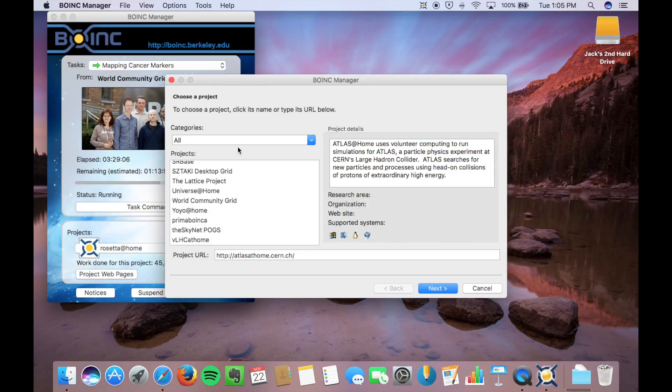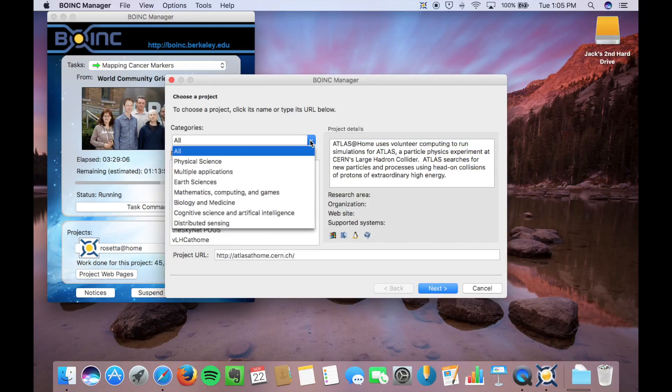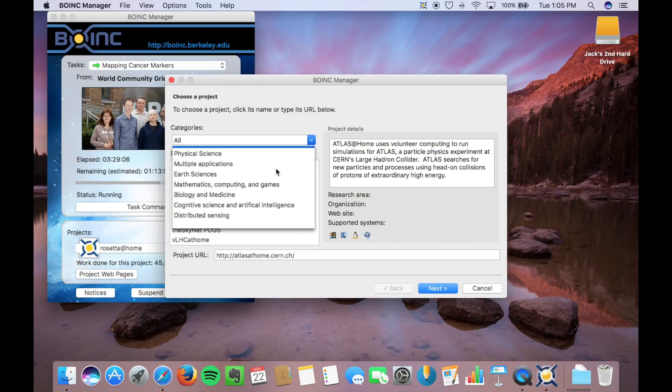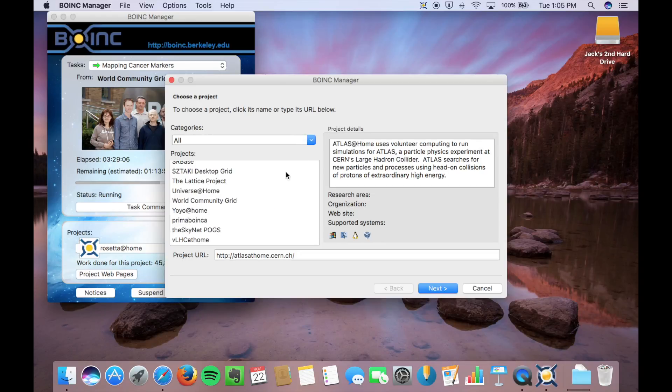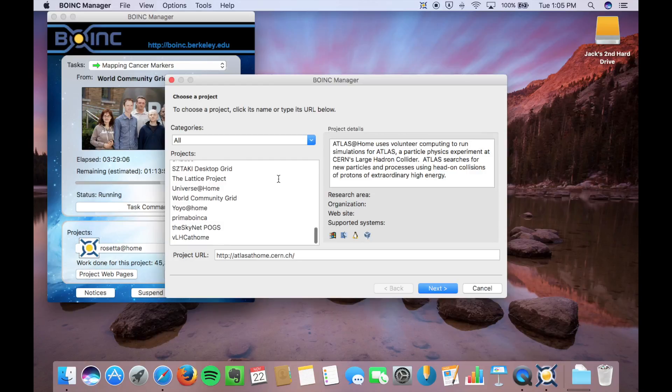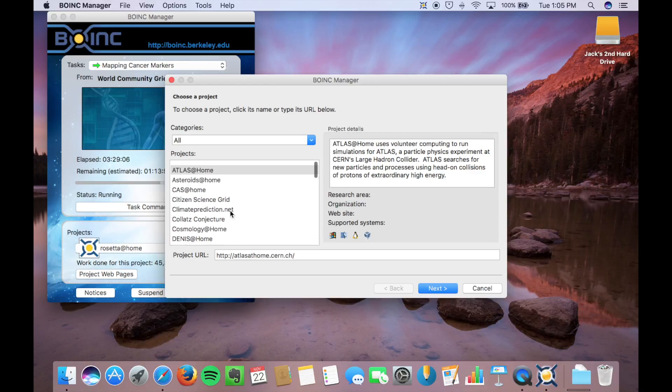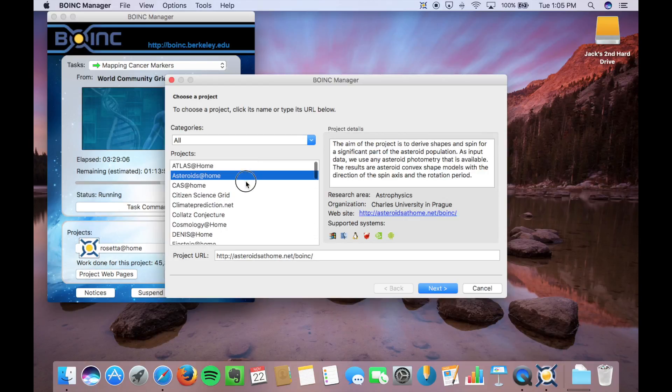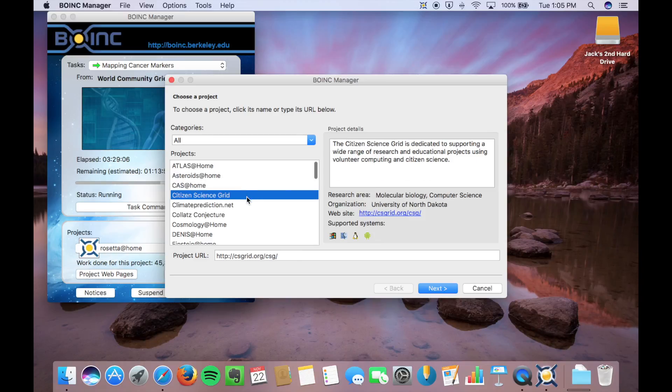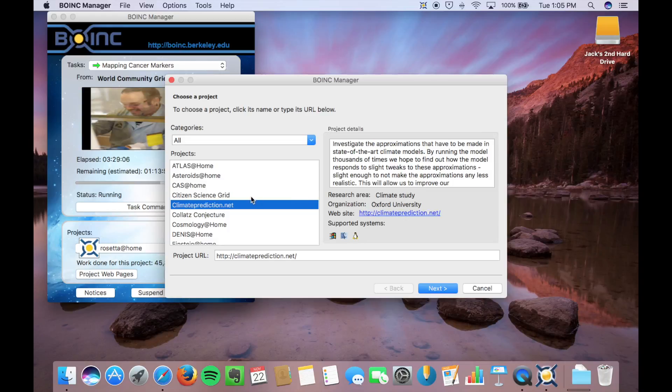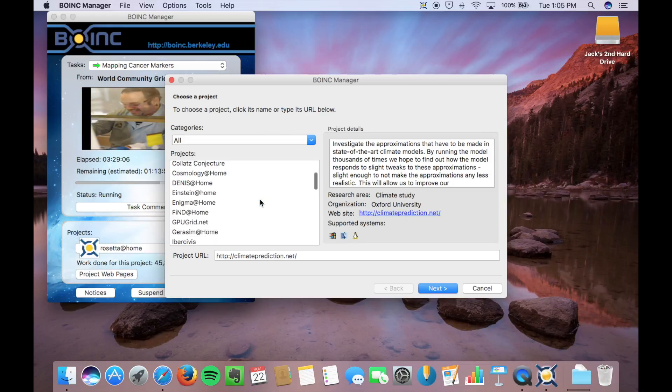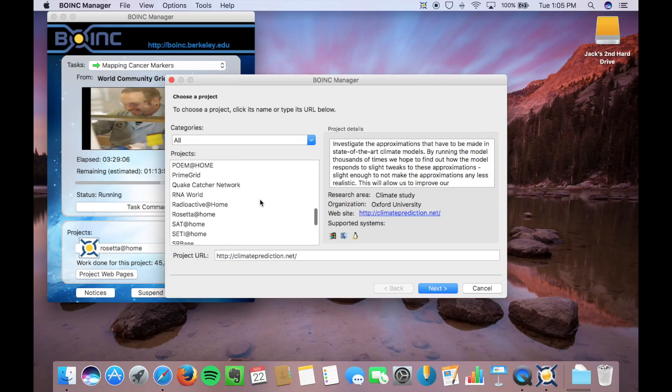Okay, so these are all your projects. So you can search by different category. You have science, mathematics, biomedicine, all different kinds of categories. Or you can search each project individually and get a description over here on the side, which will tell you a little bit about the project, what university or organization is running it, their website, things like that.